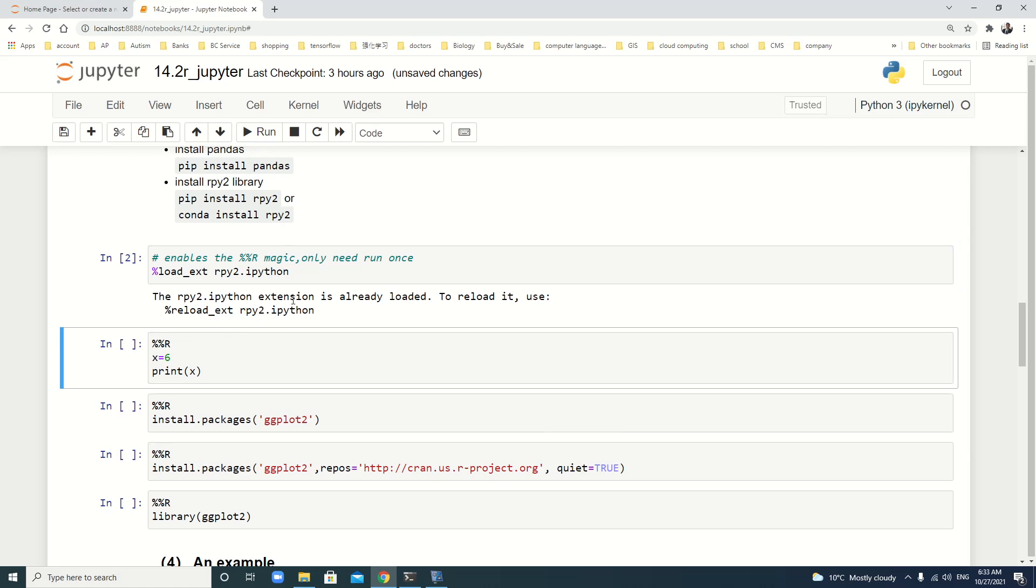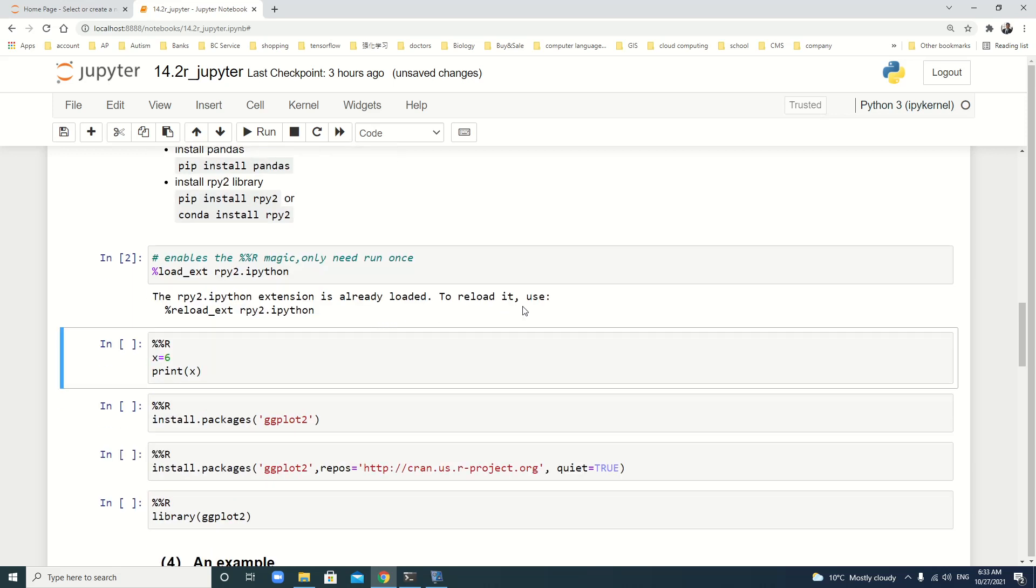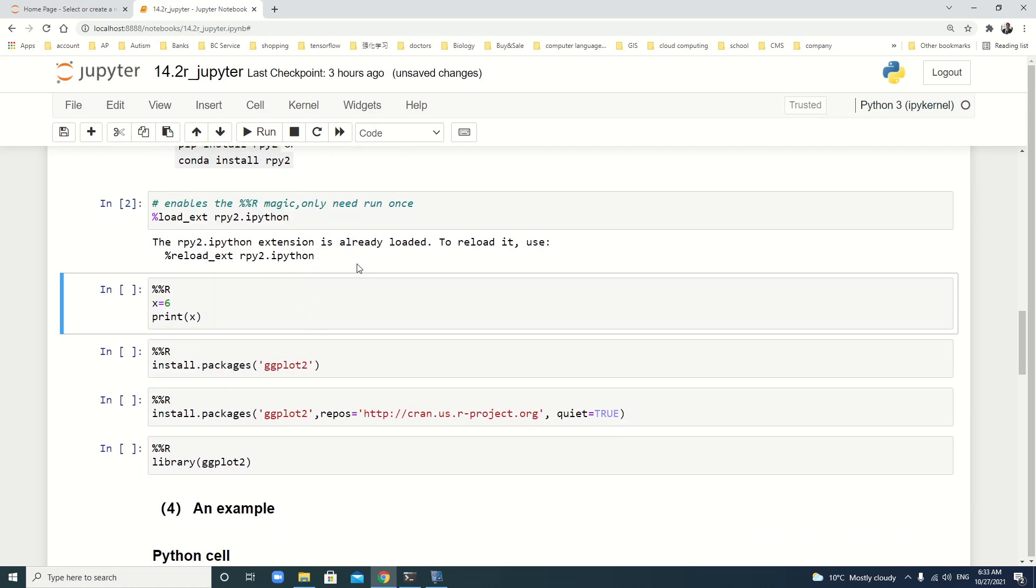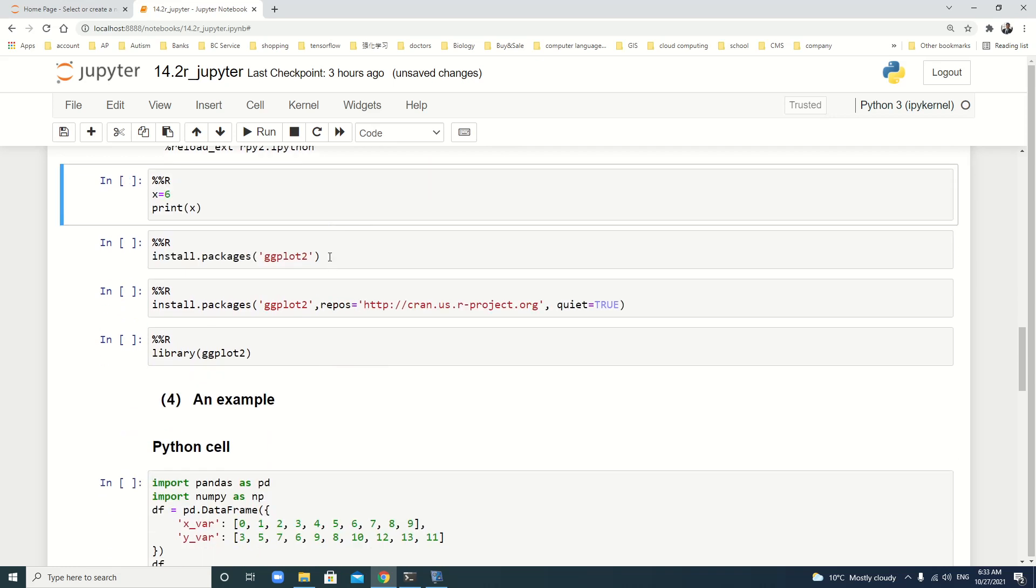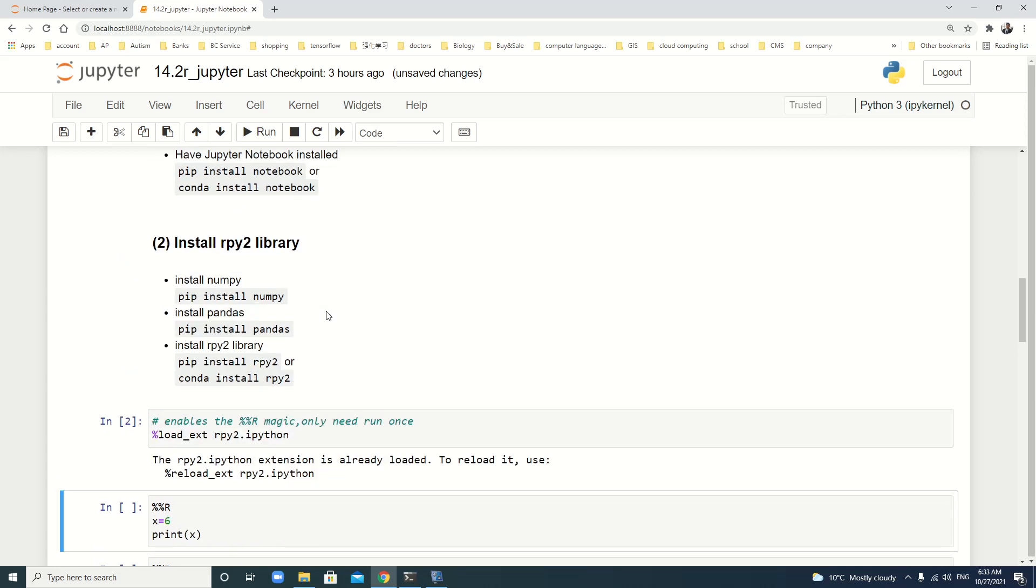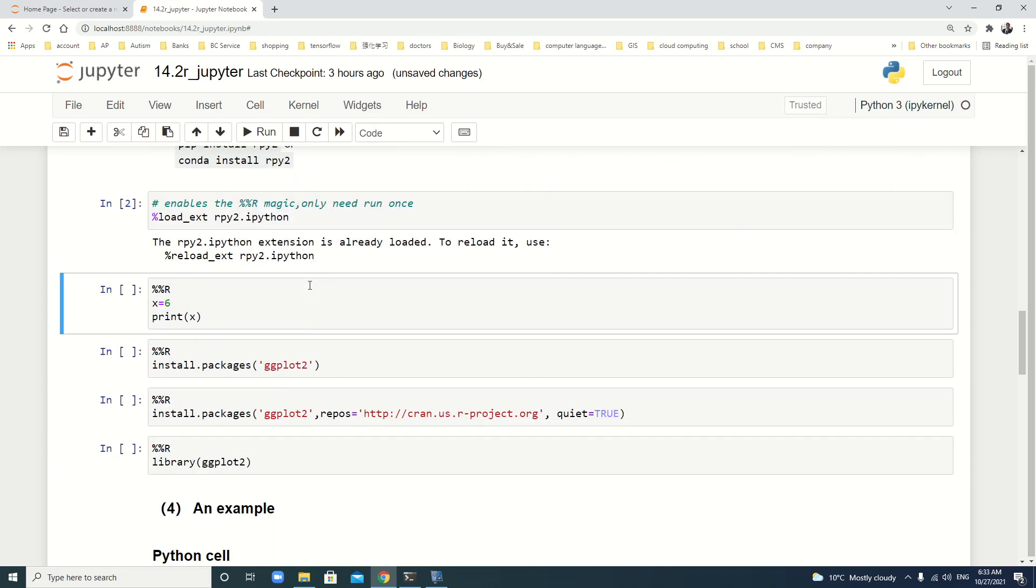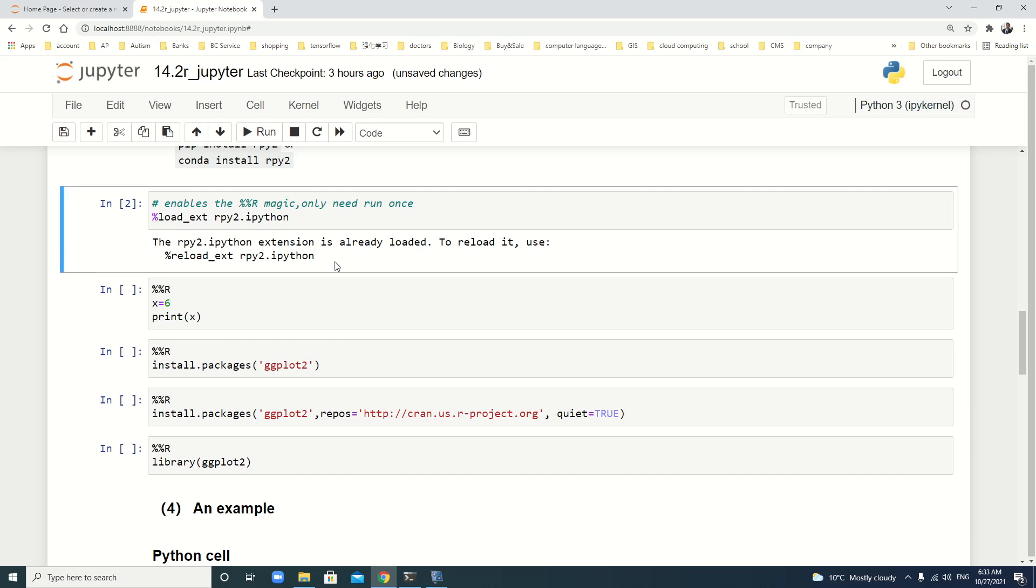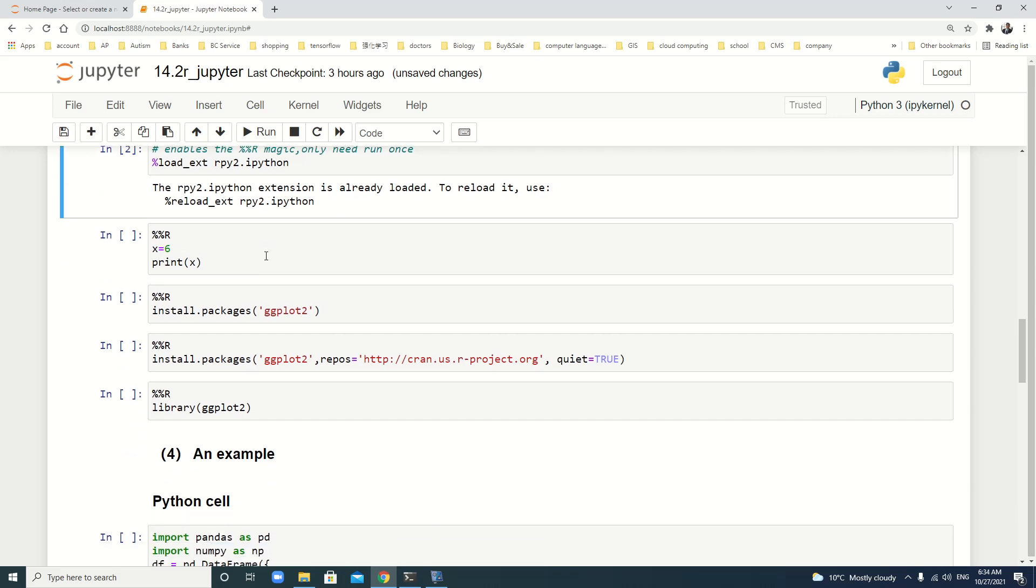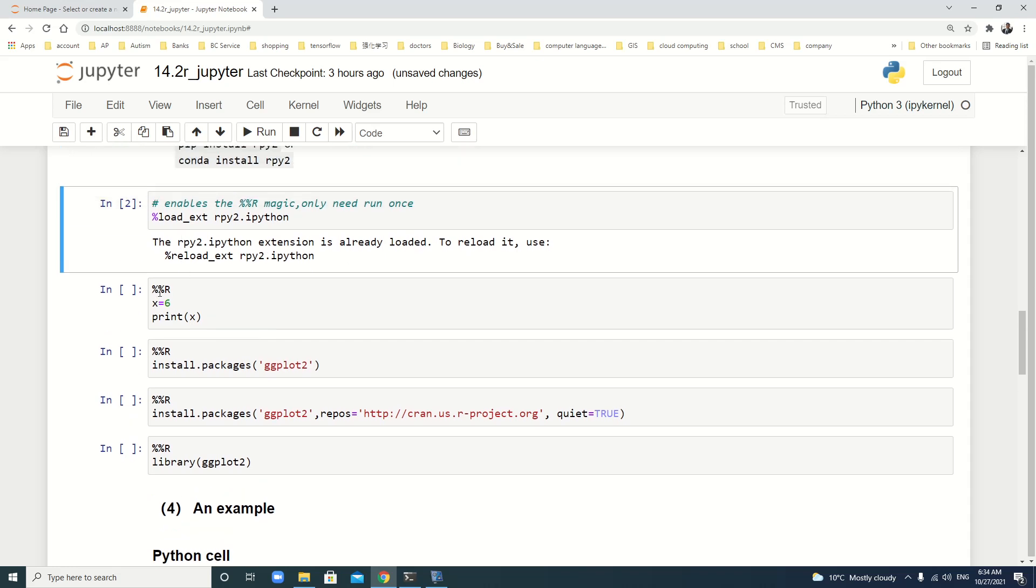Because the extension is already loaded, I already reloaded. Because this is my second time to load it. If your first time, maybe there's a warning, but it doesn't matter. Just some symbols are not contained in the package. Then, we are using the %%R magic.